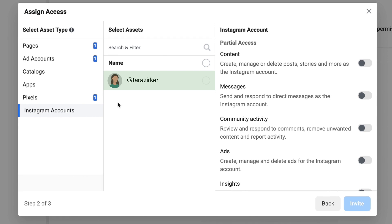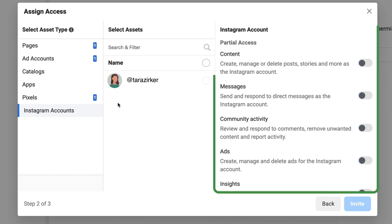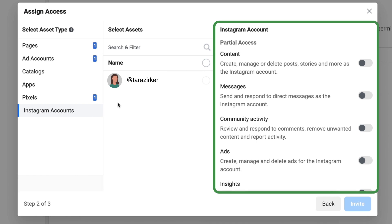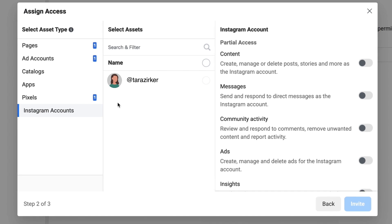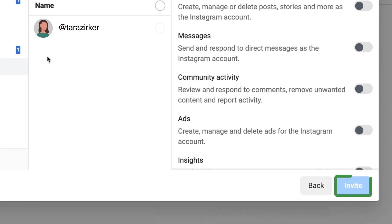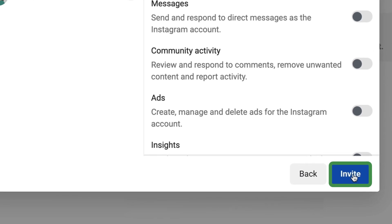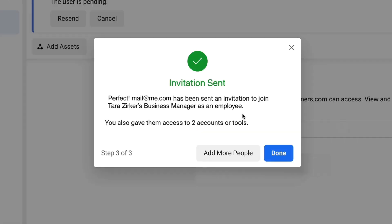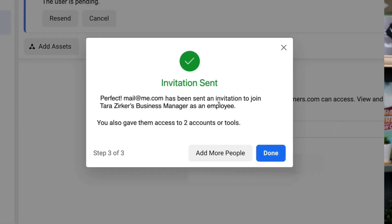Finally, this is where you're going to give access to Instagram. Go ahead and select the Instagram account that you want this person to have access to, then read through the menu of options and determine which level of control you would like them to have. Once you've given this person all of the access you want them to have, go ahead and click invite. That invitation also goes to their email — they can click the link, verify, and then they will have access to your business manager assets that you have allocated to them.